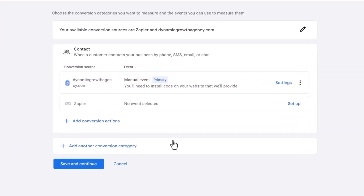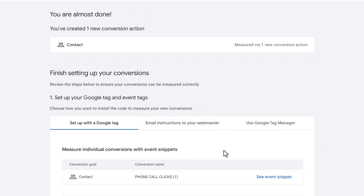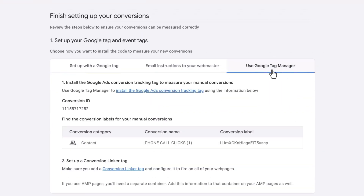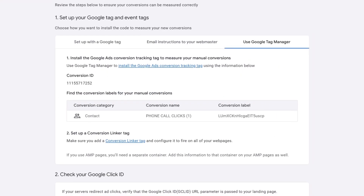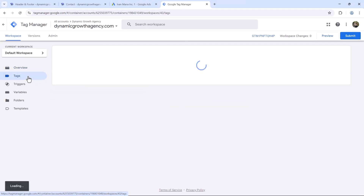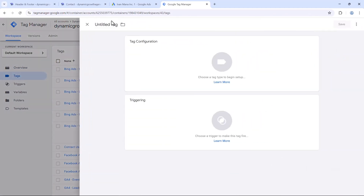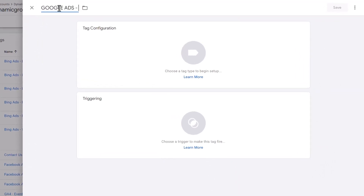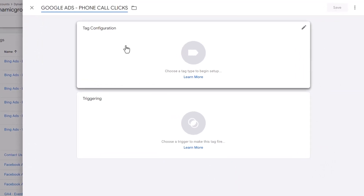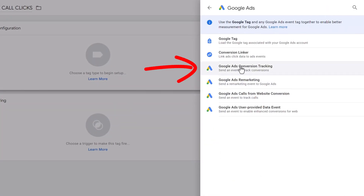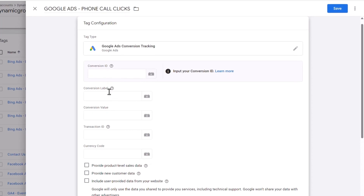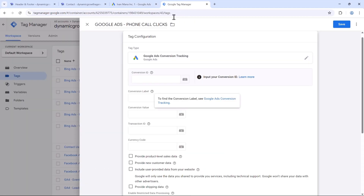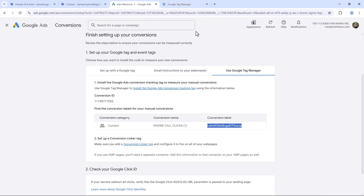Click Done and then Save and Continue. Now we just have to finish up the steps on the Google Tag Manager side. Select Use Google Tag Manager — it makes things super easy. We need the Conversion ID and the Conversion Label. Jump back into Google Tag Manager, click Tags, then New. Give it a name — Google Ads Phone Call Clicks. For the tag configuration, select Google Ads Conversion Tracking. Then enter the Conversion ID and Conversion Label copied from Google Ads.